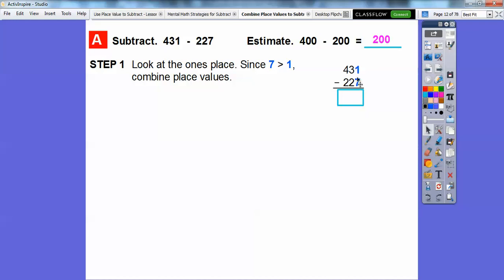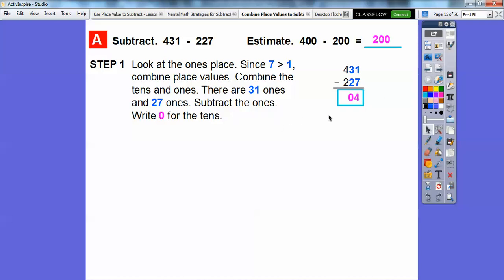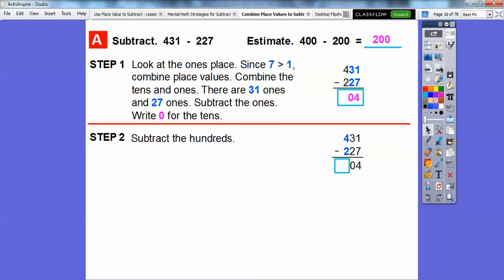Let's look at the ones place. We have 1 and 7. Since the bottom number 7 is greater than the top number 1, we're going to combine place values — we'll combine the tens and the ones. Combining the tens and ones gives us 31 ones on top and 27 ones on the bottom. So 31 minus 27 is 4. We write a 0 for the tens place because there were no tens — it was just 4 ones left over, so 0 tens.